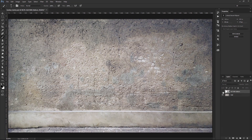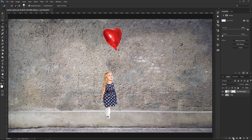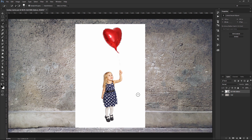We're going to work with these two layers. I have this background layer, which is a picture of a wall, and this picture with a little girl holding a balloon. She's obviously on a white background. If you're working on an image that does not have a white background, what you need to do first is make a selection around your subject, and then create a layer mask so that you only keep your subject and not the background. Since I have a white background, I don't need to create a layer mask.